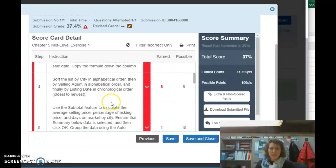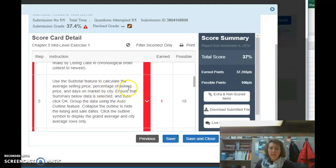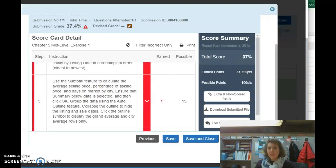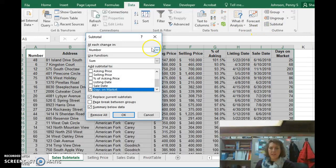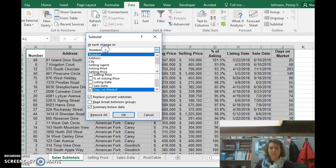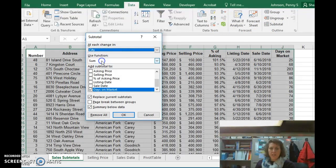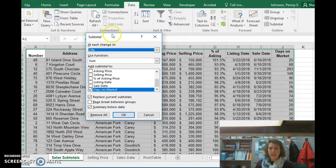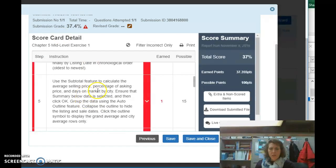Okay, our next step then is to use the subtotal features to calculate the average selling price, percentage of asking price, and days on the market by city. So back here in Excel, we're going to click the subtotal command again. When it says by city, that's our first thing. So up here at each change in city, we are going to calculate, just got to flip back to my instructions again. We're going to calculate the average selling price.